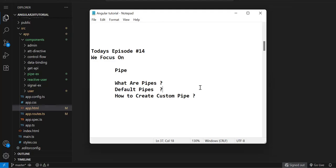Hi, so this is the 14th episode of the Angular 20 tutorial. We have almost completed the basic topics plus API integration, template form, and reactive form. So now the next topic is pipe. Pipe is the easiest topic in Angular.